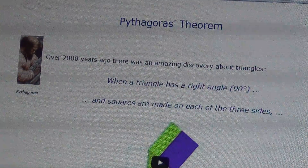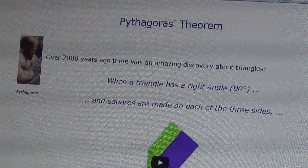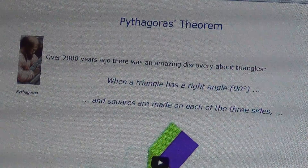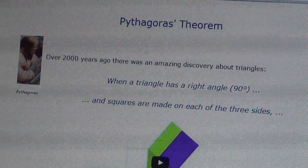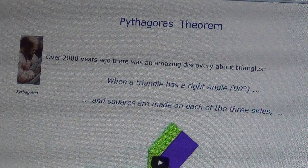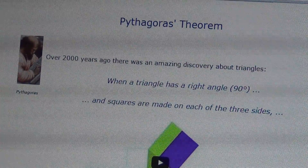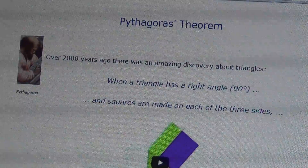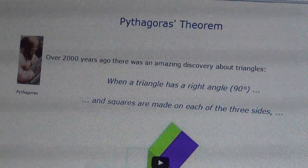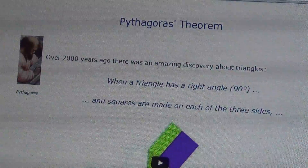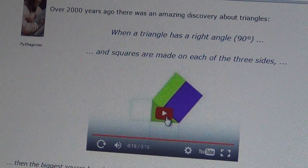First of all, let me introduce her to the Pythagorean theorem. You can see here from my laptop, it says: when a triangle has a right angle of 90 degrees and squares are made on each of the three sides. Let me play that. I got this from Google.